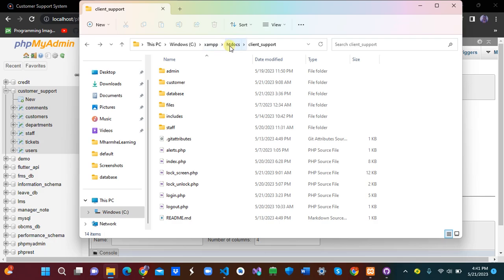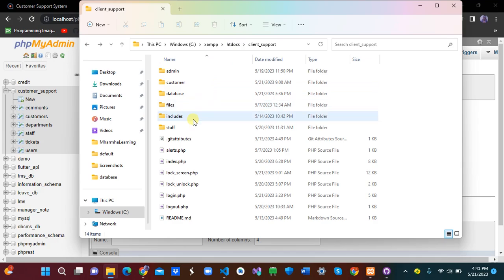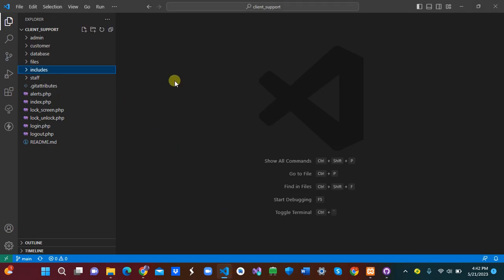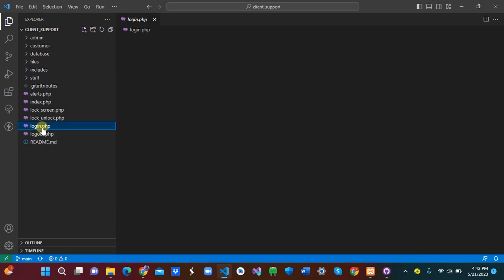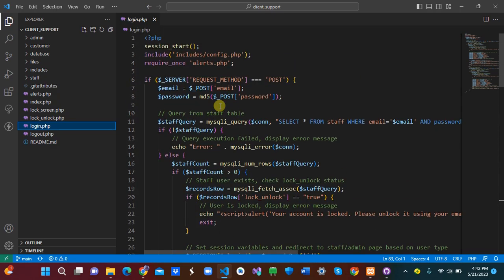Before you start, you also need to install XAMPP. If you don't have XAMPP, download and install it. After installing XAMPP, go to htdocs, then download the project zip, unzip it, and place it in the htdocs folder.